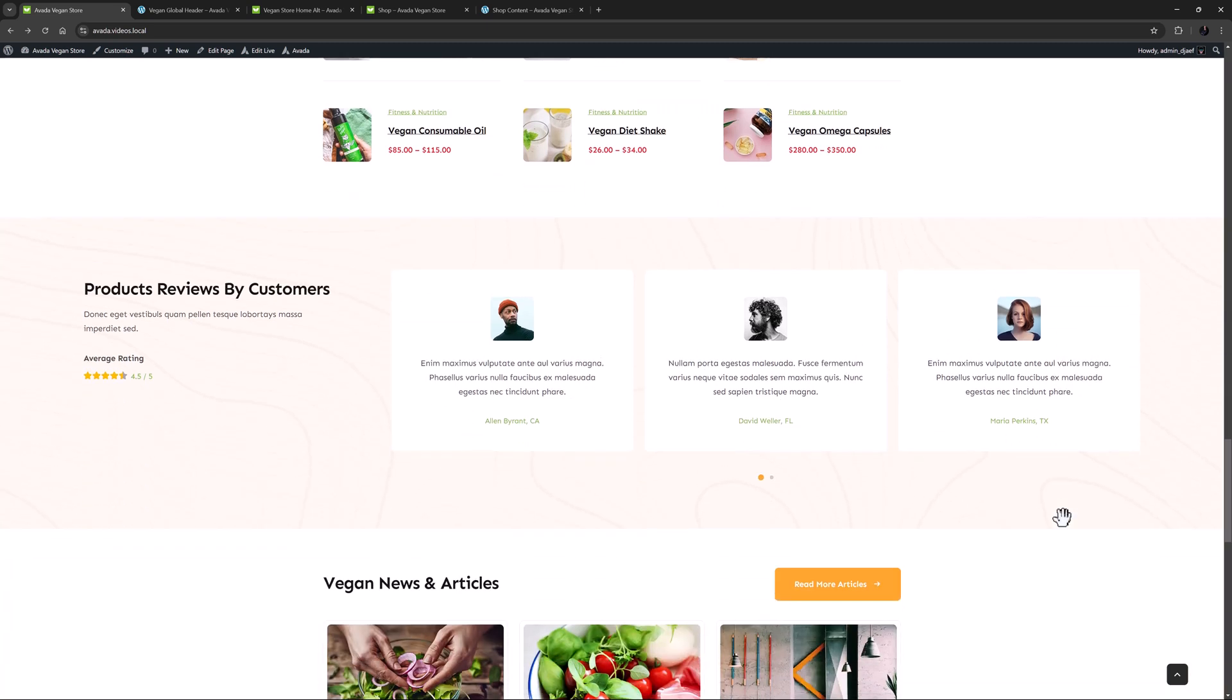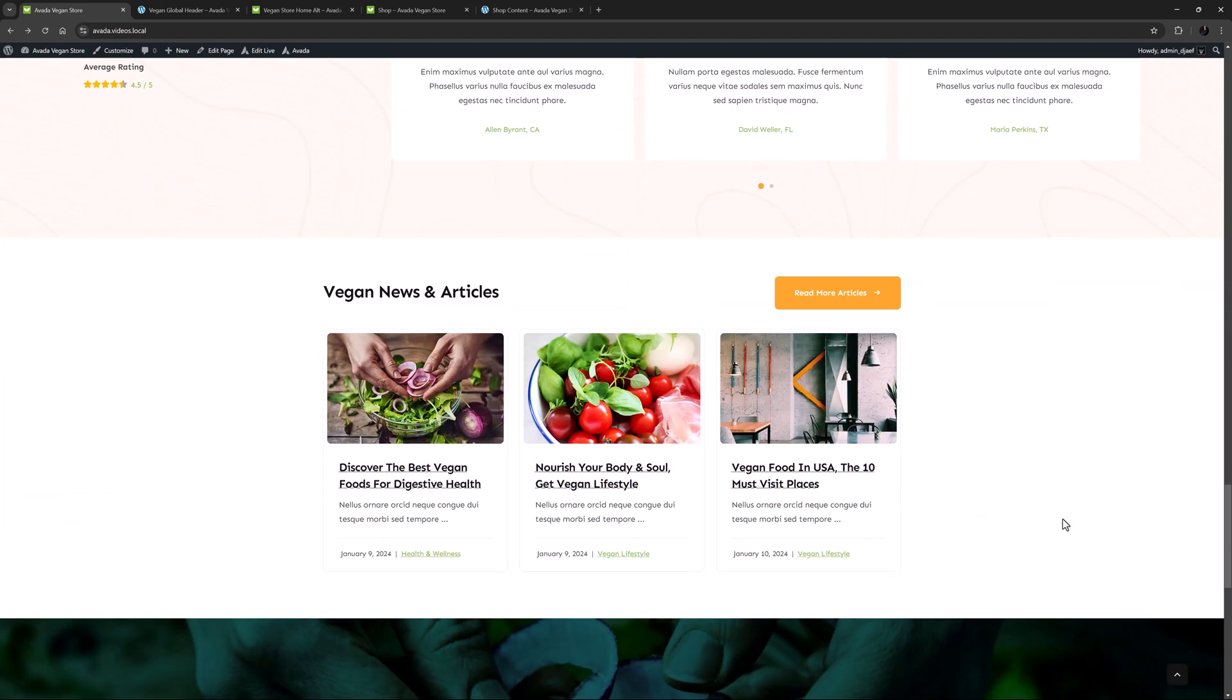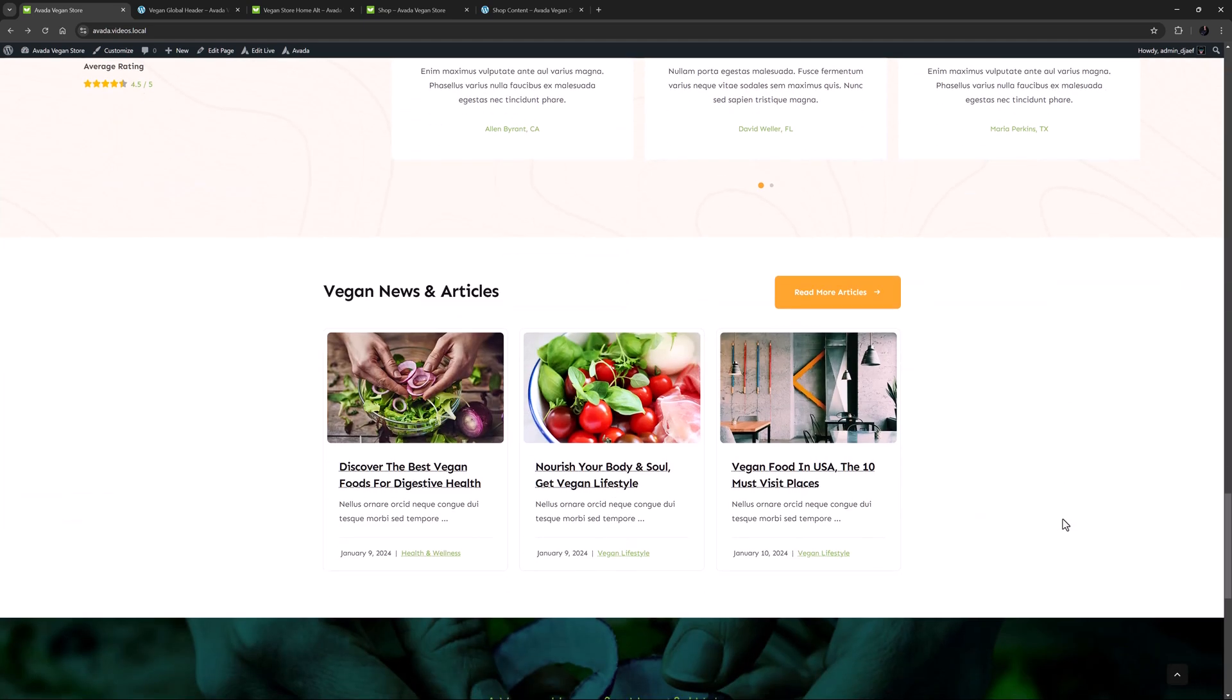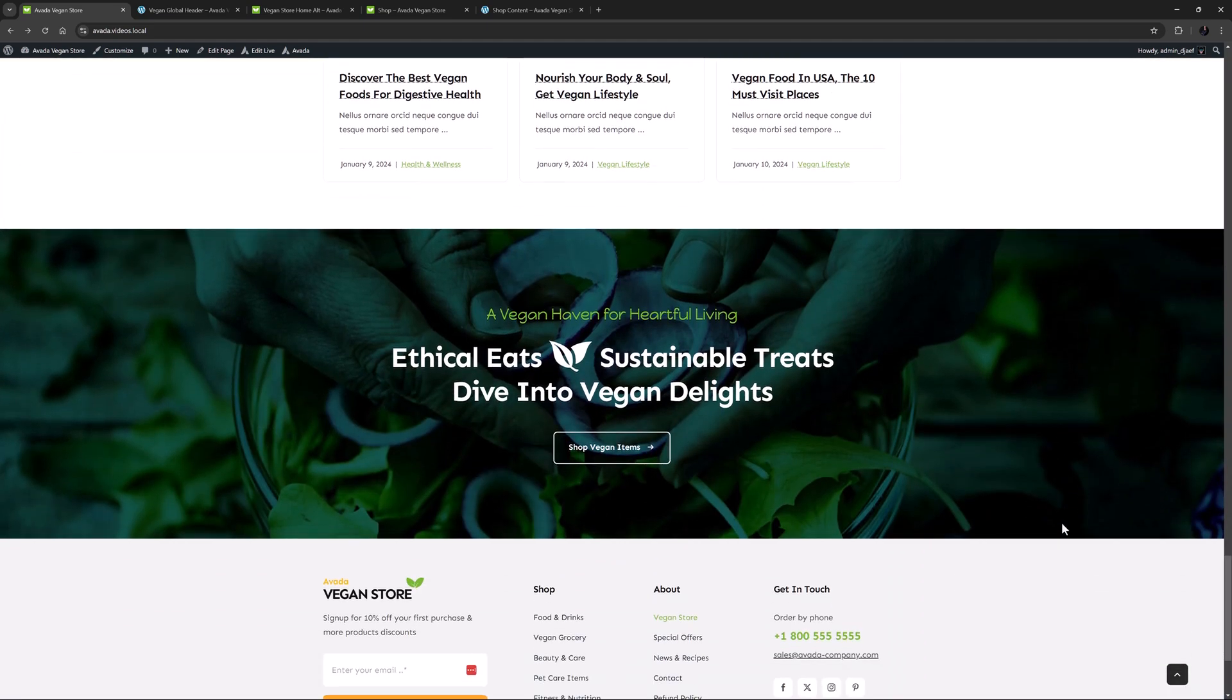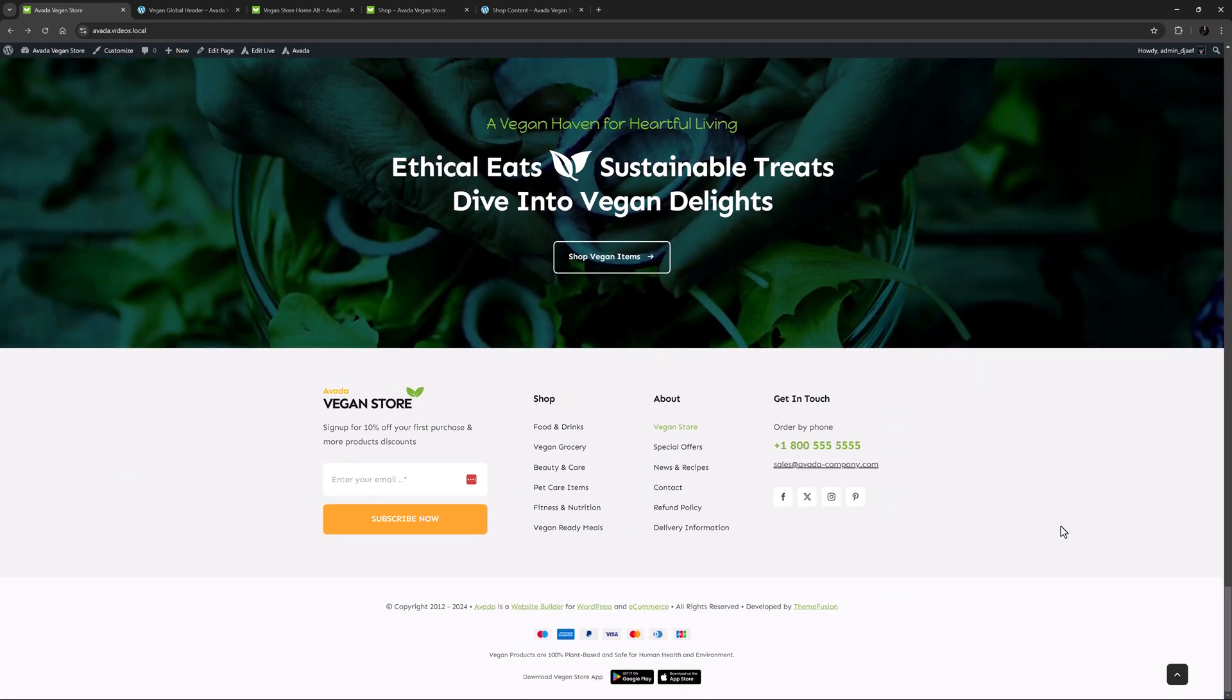We then come to a reviews section, and a news and articles section, again both using postcards. And under this is a global container with a nice background image, and finally we have the global footer.